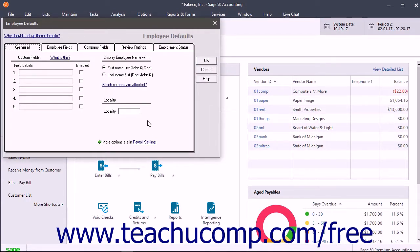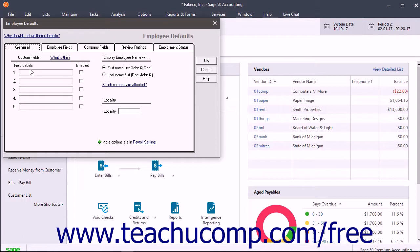To set the Default General Employee Settings, click the General tab. To create default custom fields for employee records, type the field names into the field labels fields, and then check the adjacent Enable checkboxes.